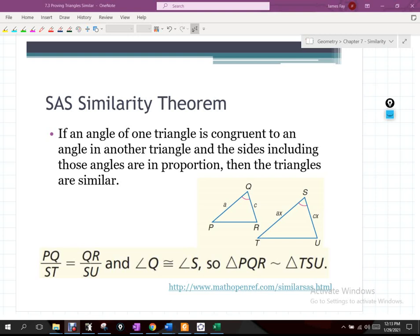So when we see side angle side, it says if an angle of one triangle is congruent to an angle of another triangle, and then the sides that include those angles are in proportion to one another, then the triangles are similar. And you see then down there at the bottom that it gives the ratio that you need. So the PQ over ST and the QR over SU. That's showing you the sides that wrap around the angle, and they need to be in the same ratio to one another.